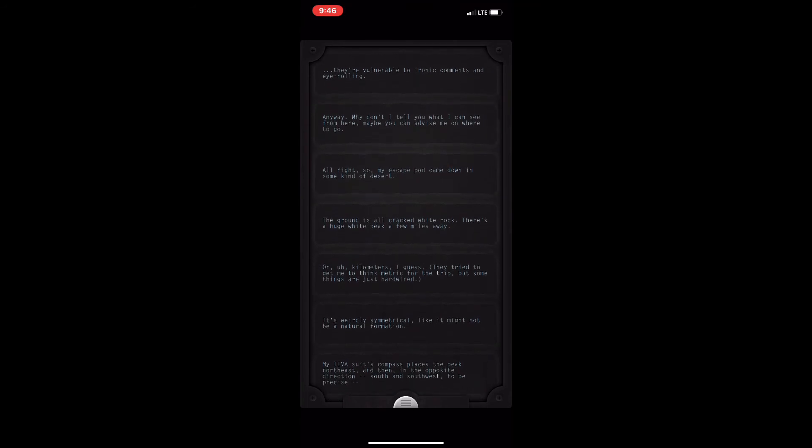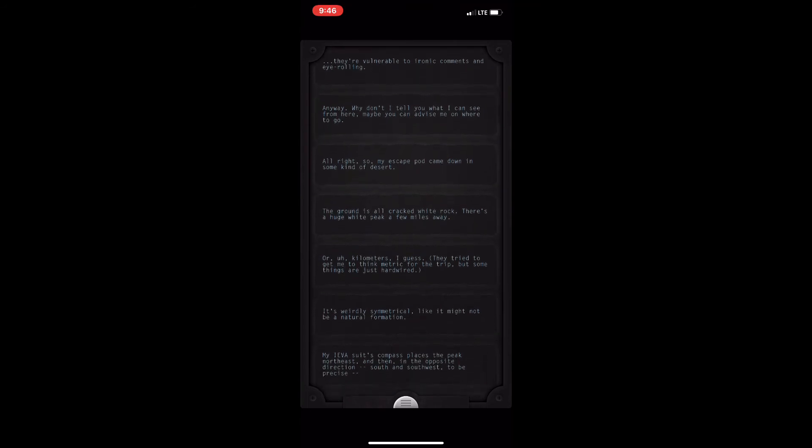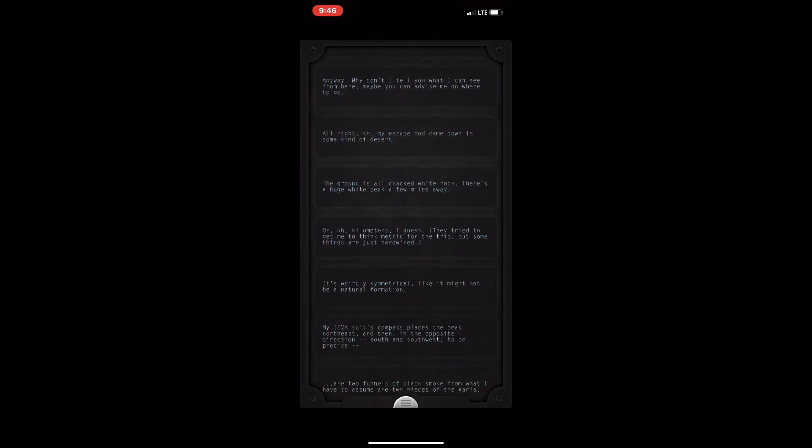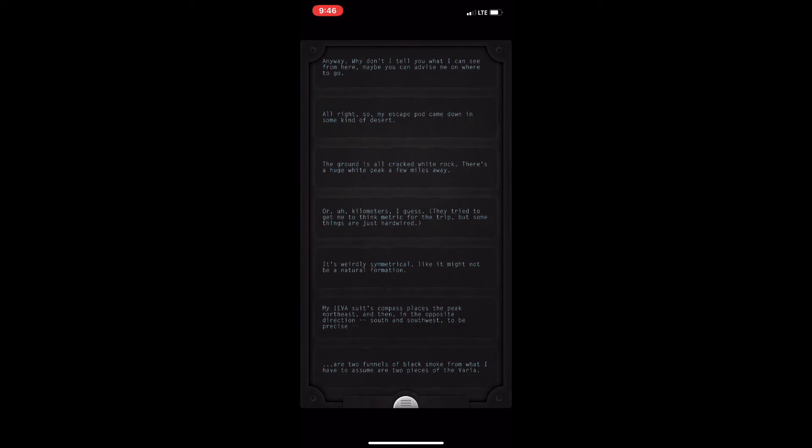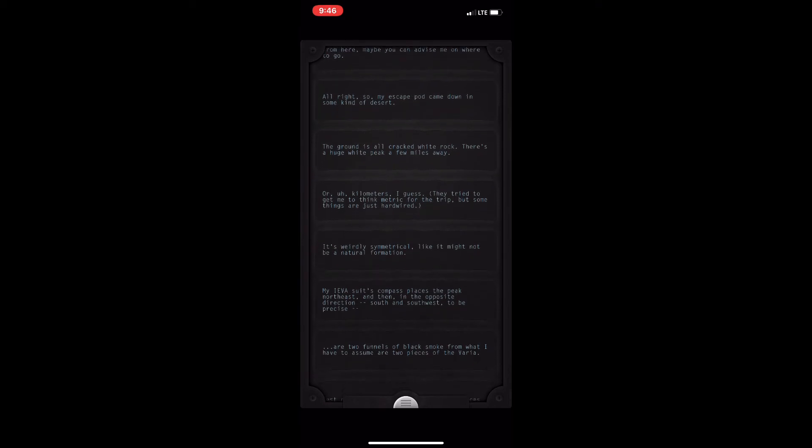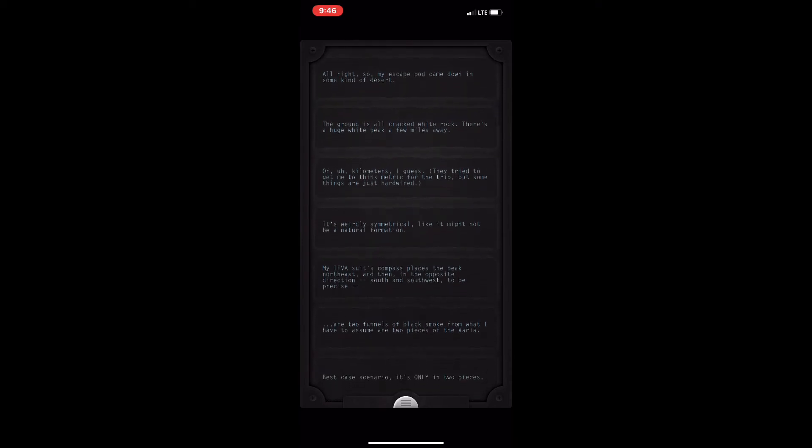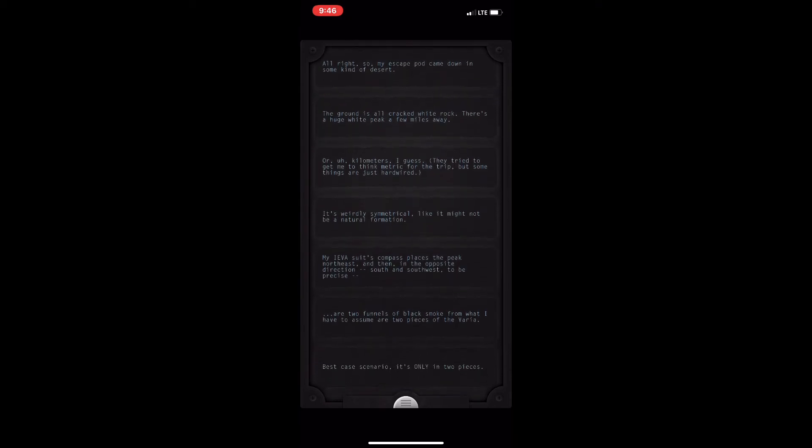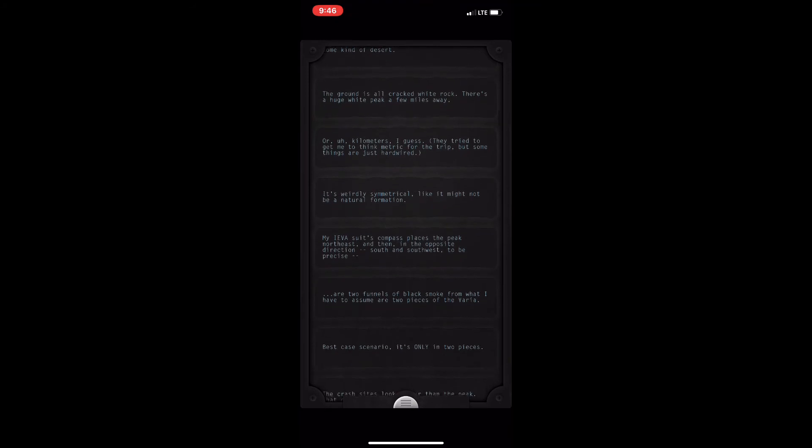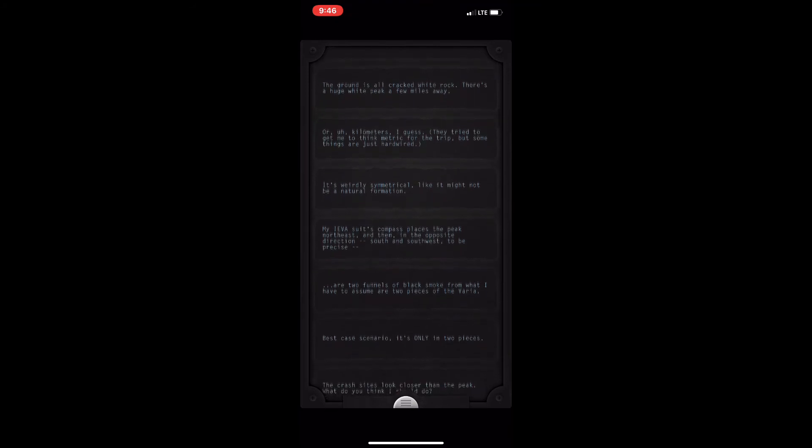This whole thing is very well written, which is good because, like I've said before, this is all text-based. So those are the good things of Lifeline.